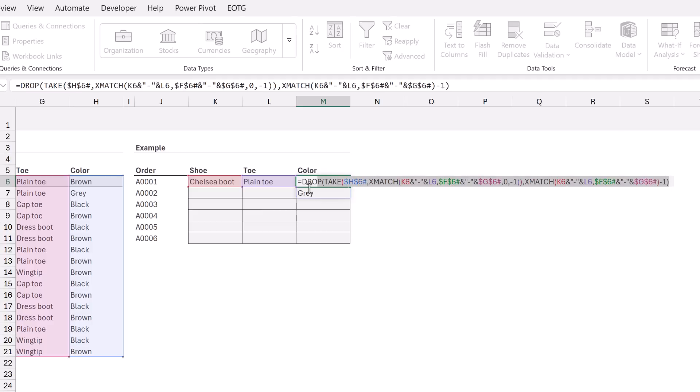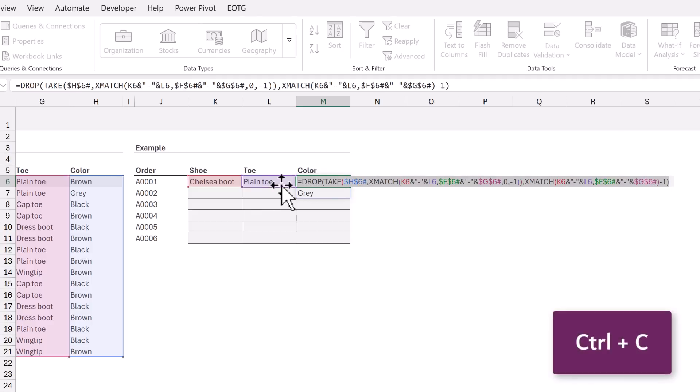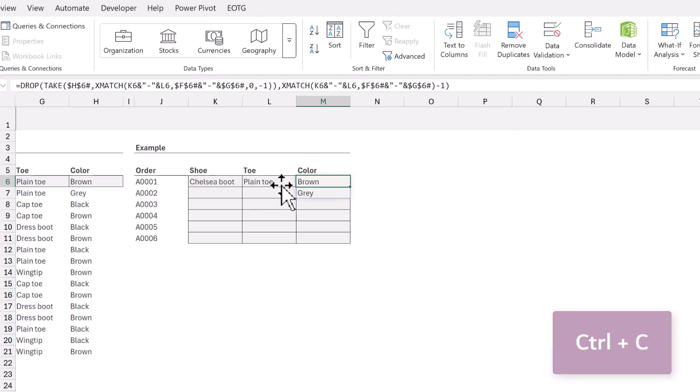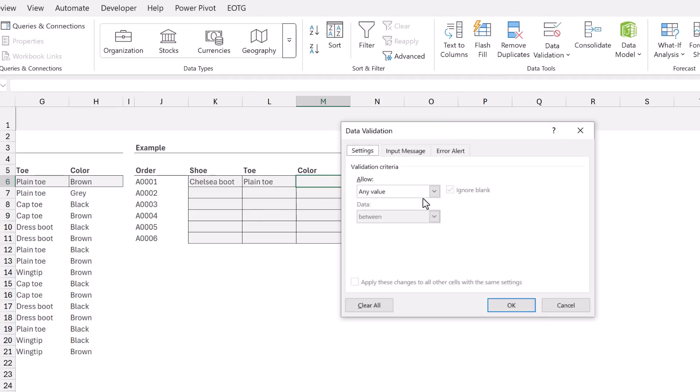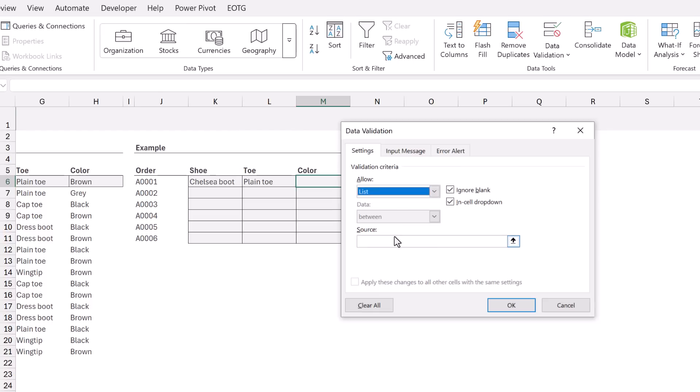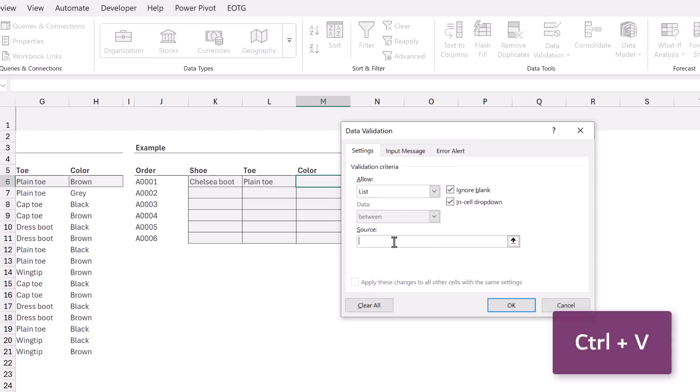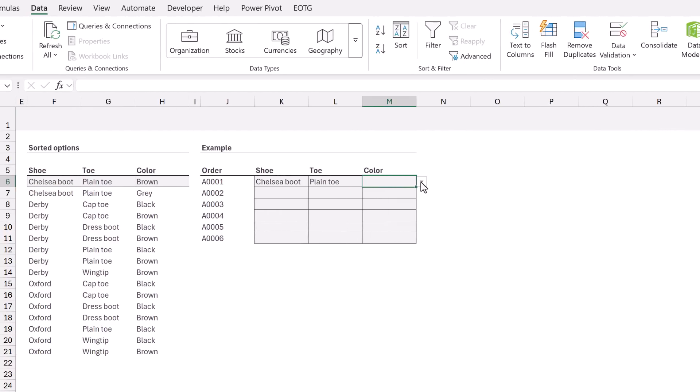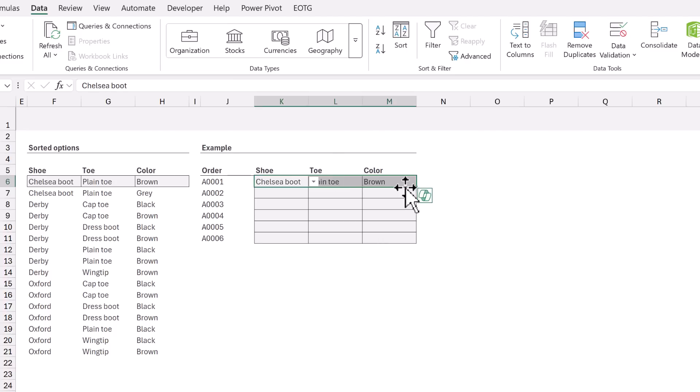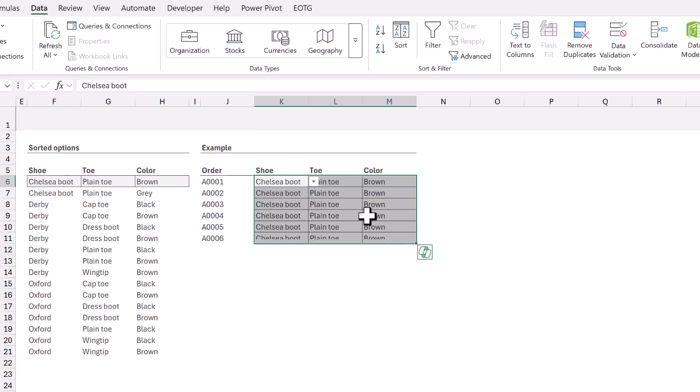Okay, now let's copy that formula and use it in the data validation list. In the allow drop down, I will select list and then I will paste the function into the source box and click OK. And there you can see that we have a data validation list which is dependent on the shoe and the toe. I'll now select the cells with the data validation and apply that to the entire range.